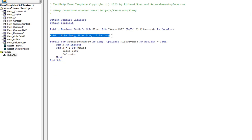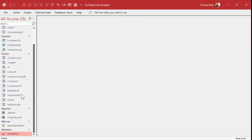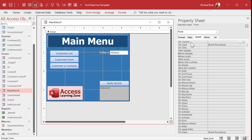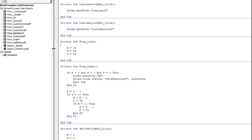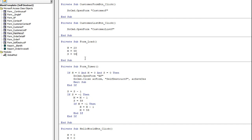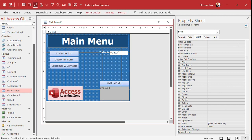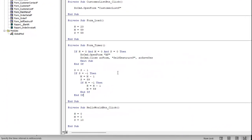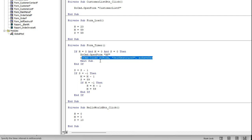Here's what I did. In the global module I set up three variables — H, M, and S: hours, minutes, and seconds — and made them global so every form in the database can use them. Then in the main menu's OnLoad event, that event sets the timer to 23 hours, 59 minutes, 59 seconds. There's also a form timer event that runs every second — that's 1000 milliseconds. Each second it counts down, and when hours, minutes, and seconds all reach zero, it opens up the AF form (my April Fools Captain Picard form), closes down the self-destruct form, and exits.